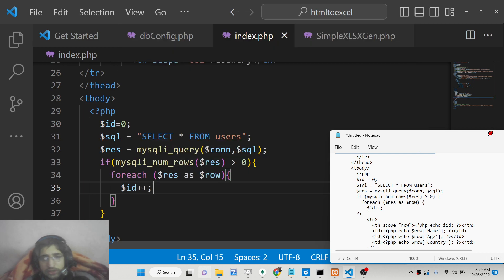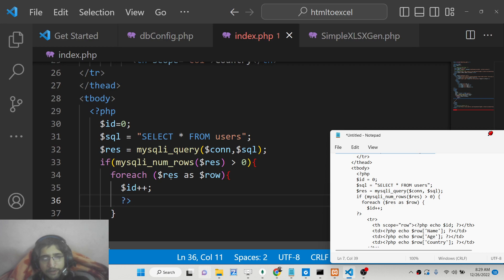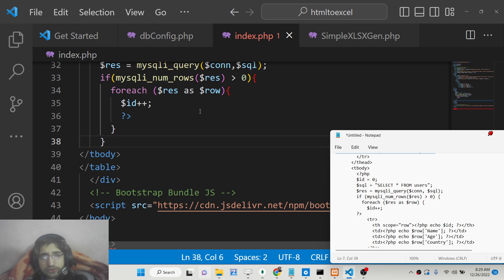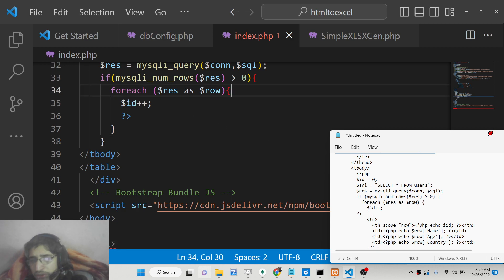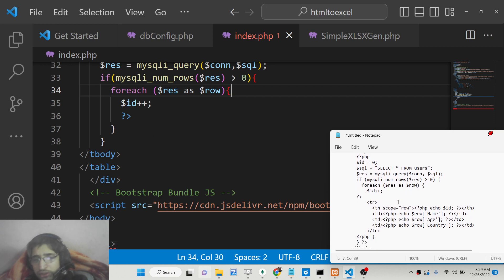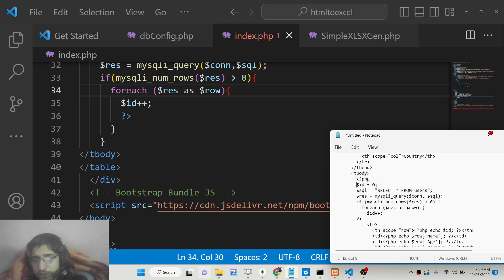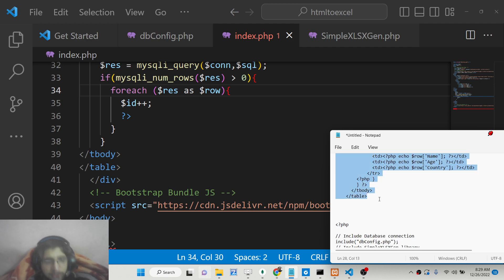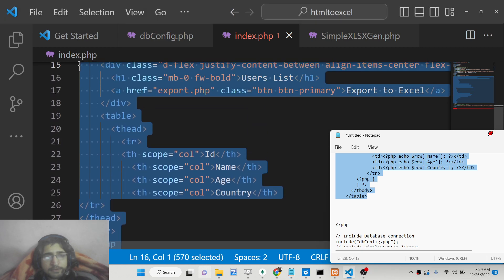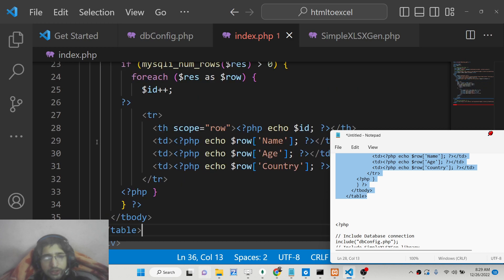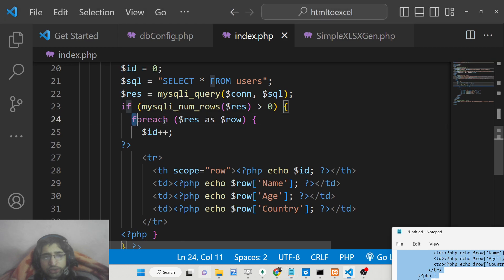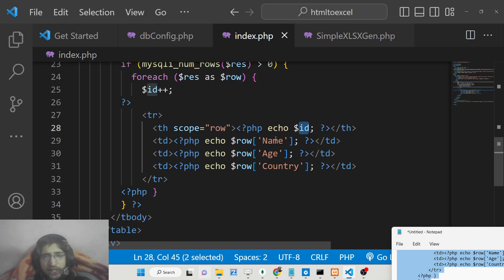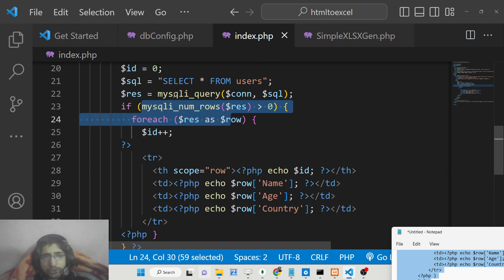Let me just paste the full table code and then explain it, because the formatting makes it difficult to write. Here is the table — we are using the foreach loop and for each property: id, name, age, country. We are using mysqli_num_rows and mysqli_query.